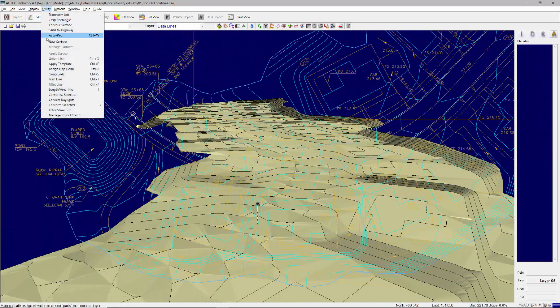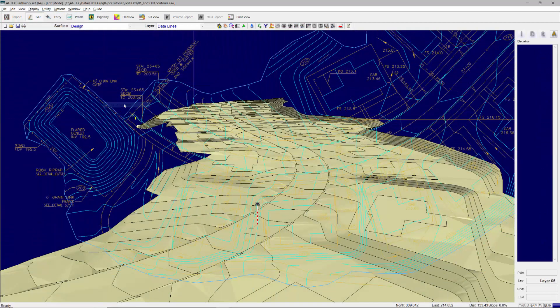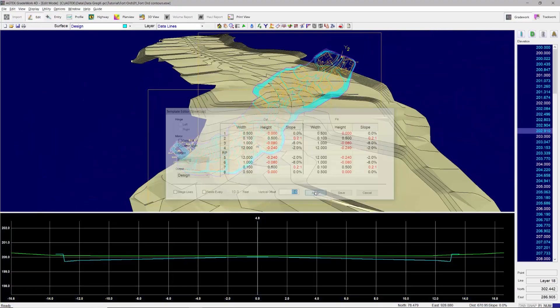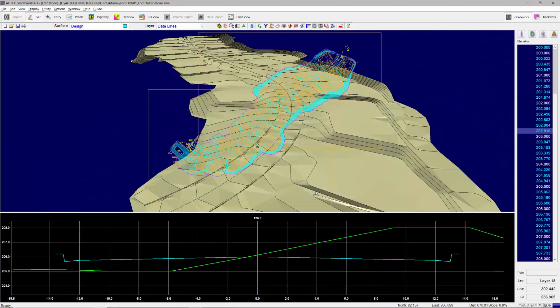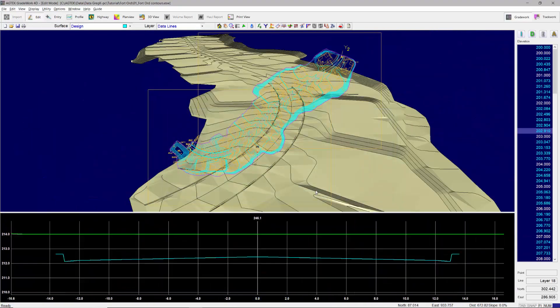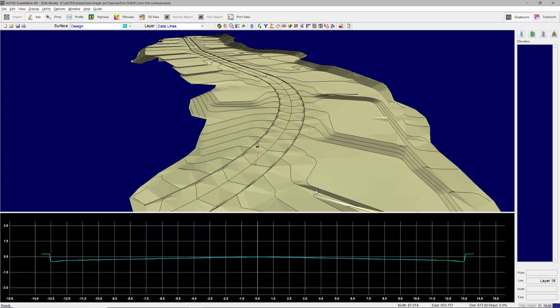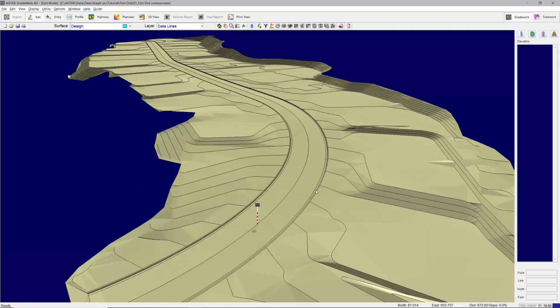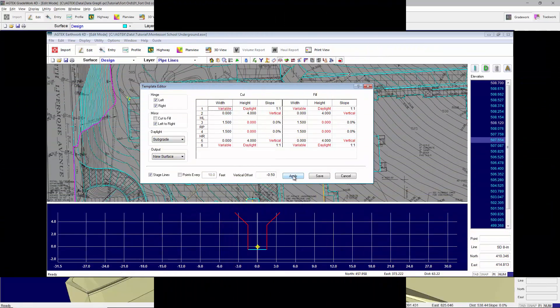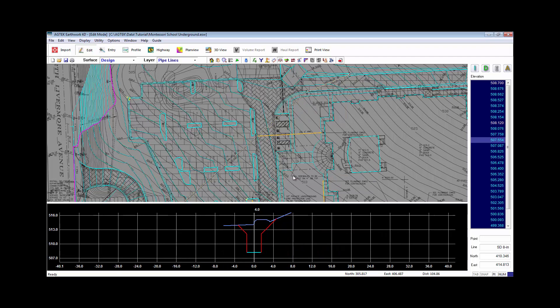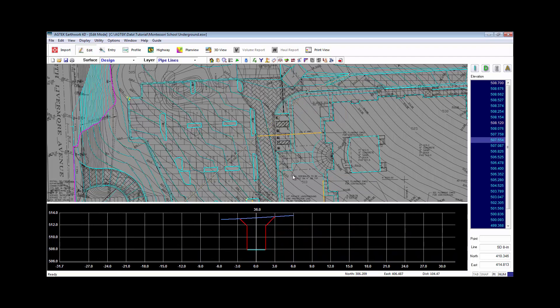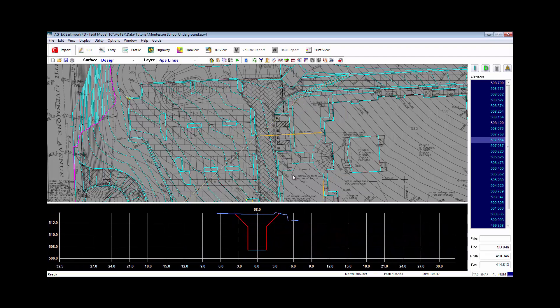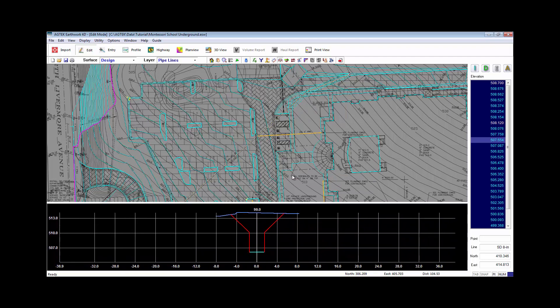Use the conform utility to quickly assign elevations to center lines and curb lines. Apply user-defined templates to model typical sections such as roadways or curb and gutter details. Templates may also be used to create pipe trenches for underground excavation.